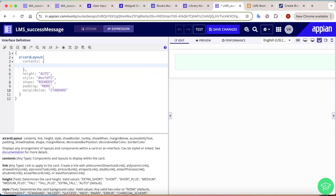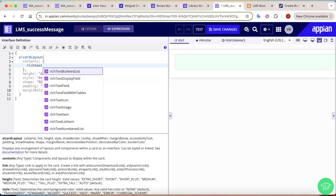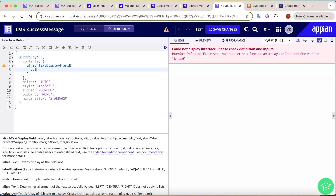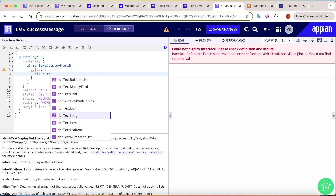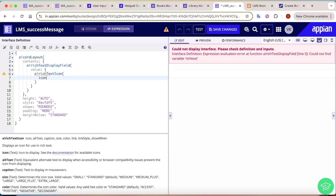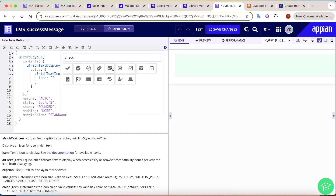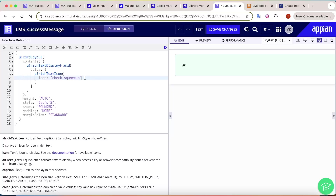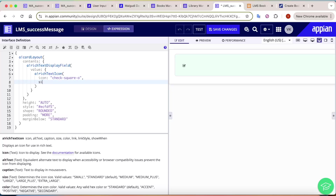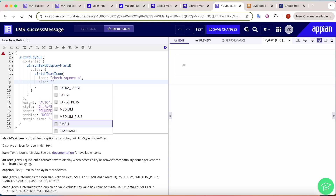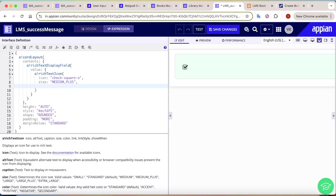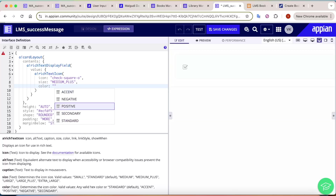The first component inside the card is a Rich Text Display Field. In the value we add a Rich Text Icon - search for a check symbol and pick one that looks good. Then increase the icon size to medium-plus and add a new line after it.